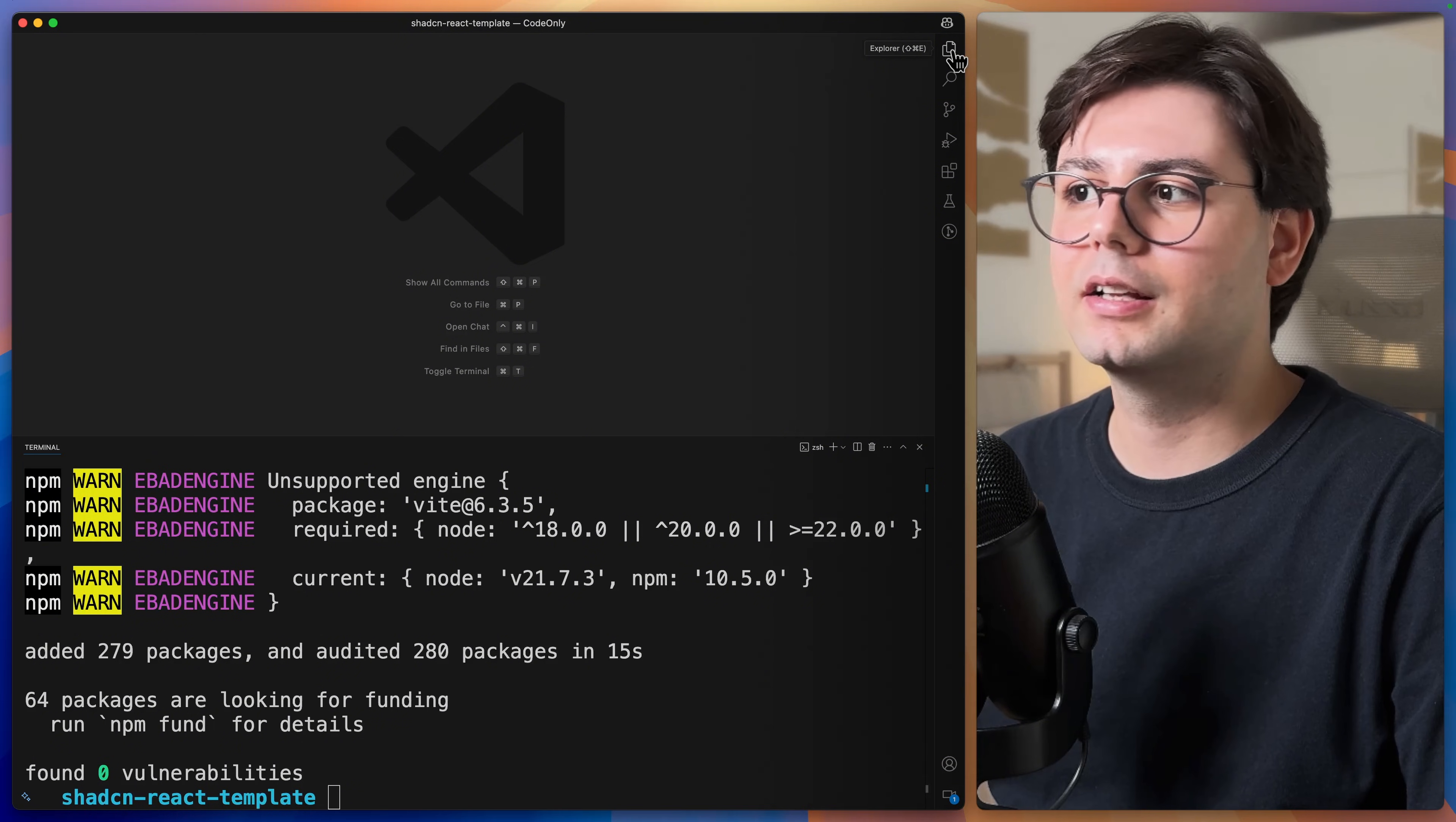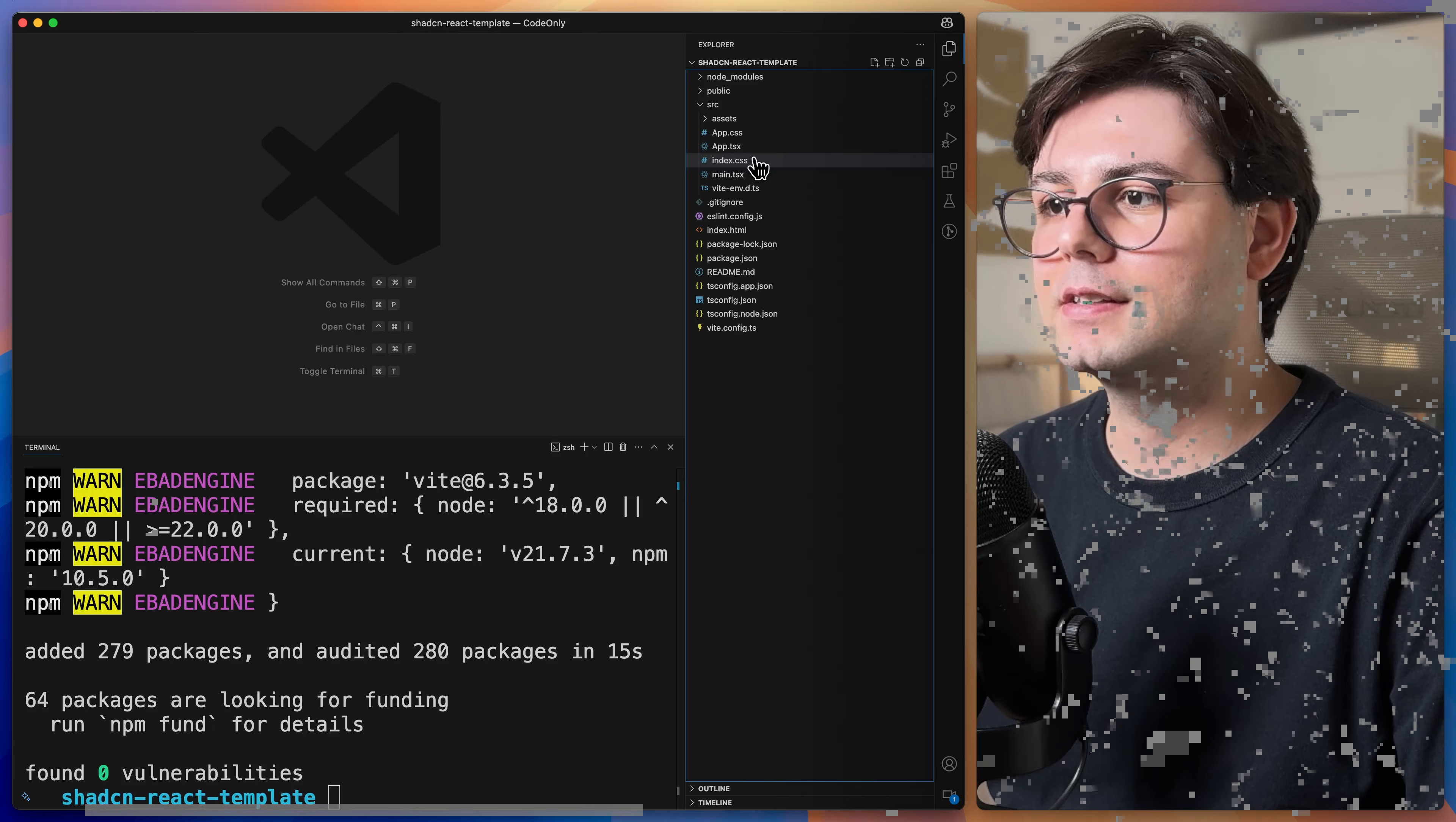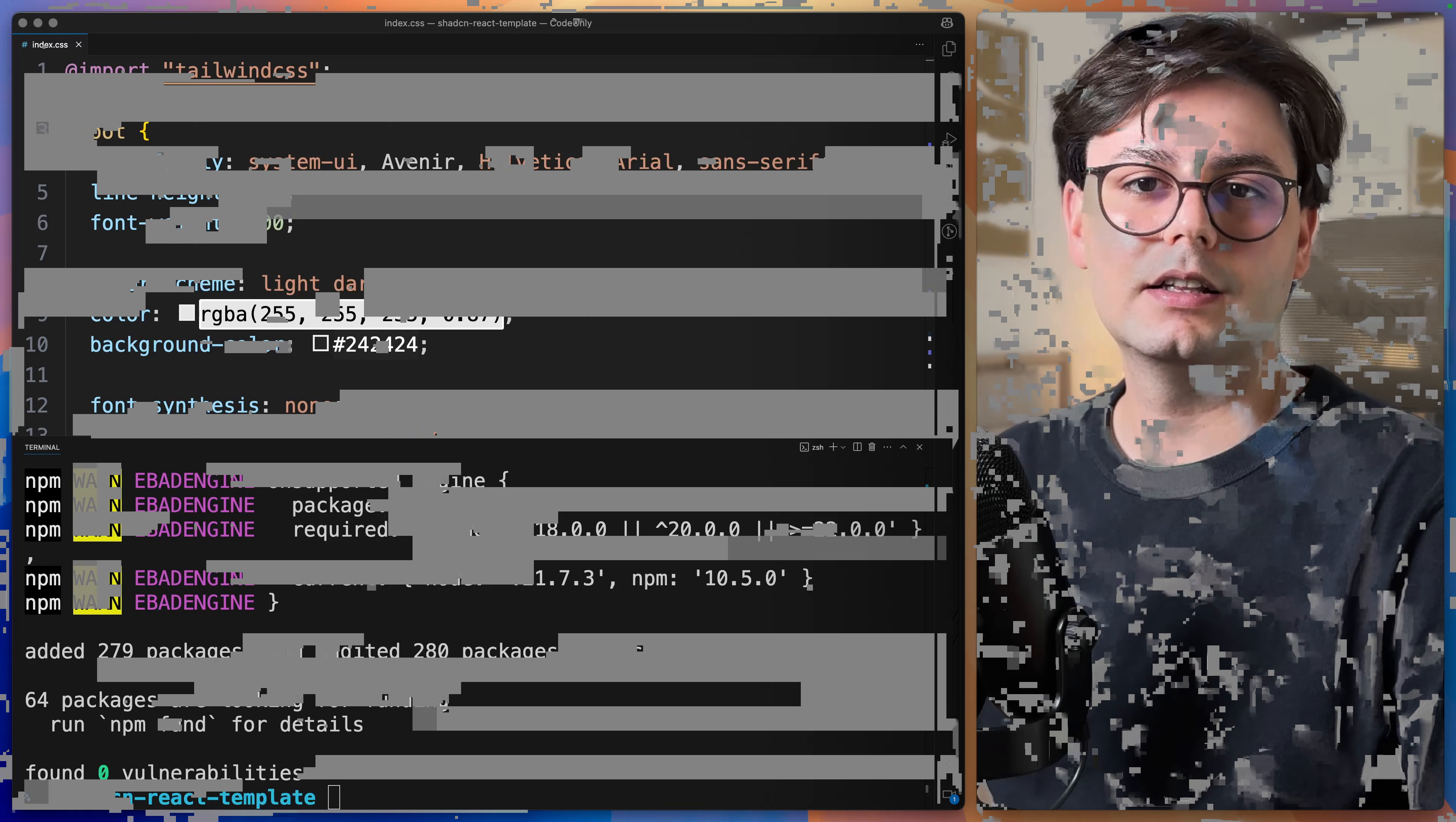And here we can import TailwindCSS in the top by adding at import TailwindCSS. Now that we have set up Tailwind, let's go ahead and adjust a few settings that are needed for ShadCN.